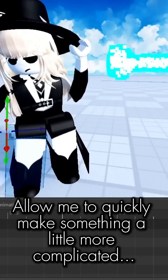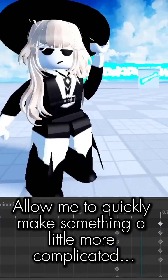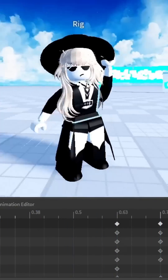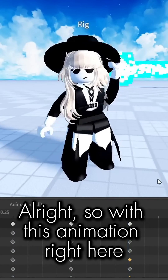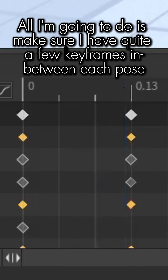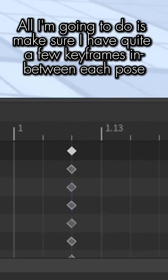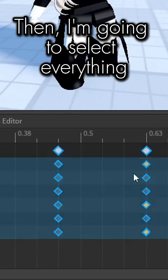With this animation, all I'm going to do is make sure I have quite a few keyframes in between each pose.